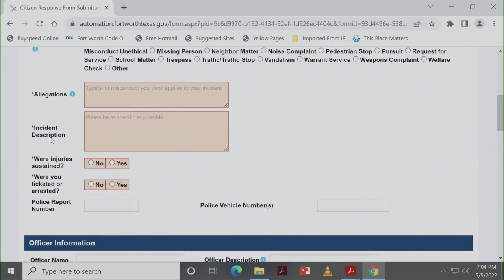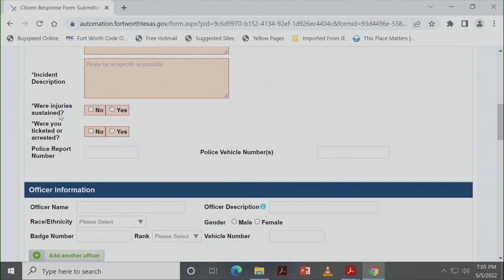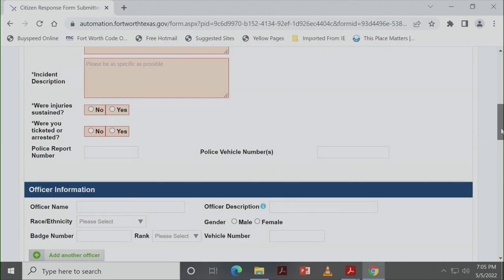Let us know if you received a ticket or if you were arrested. And if you were, if you did receive a ticket, what is the police report number? So please make sure you put that down there as well. If you have the police vehicle number, put that down there.